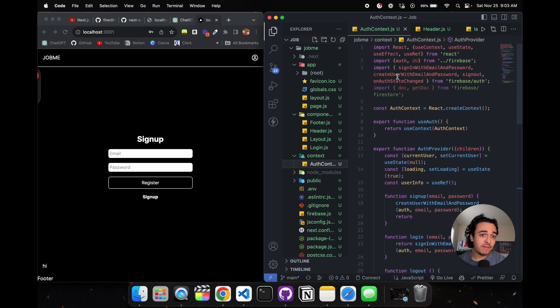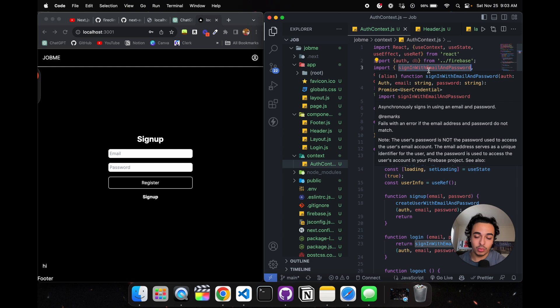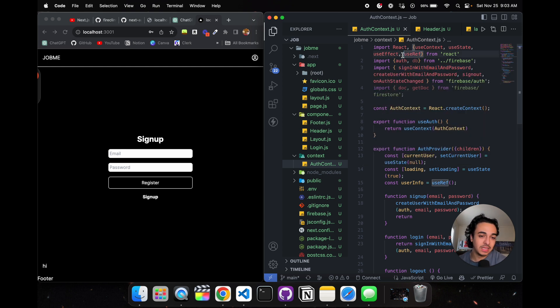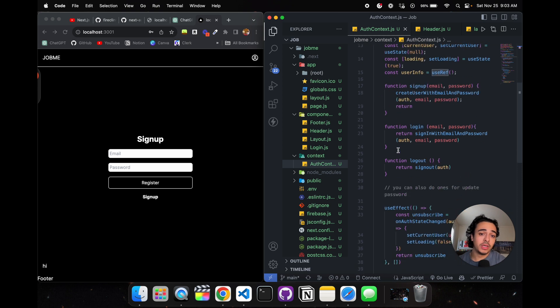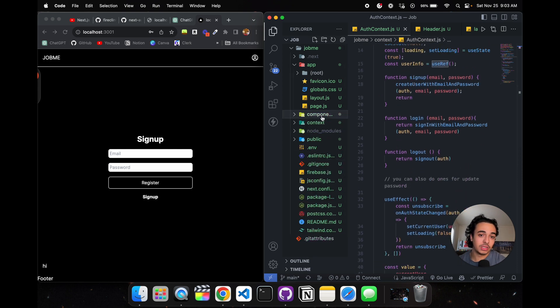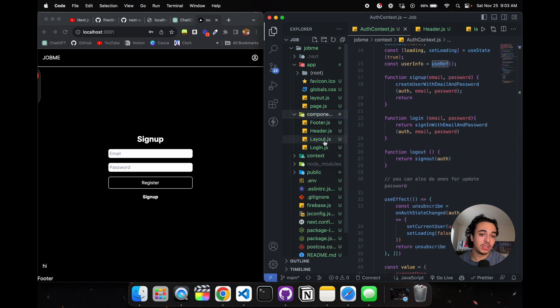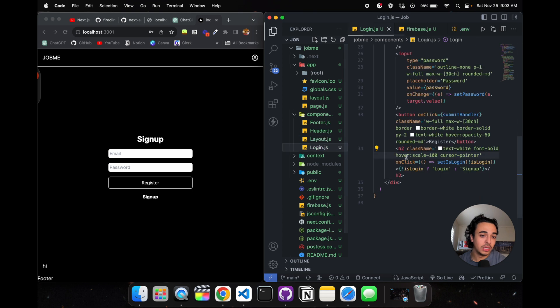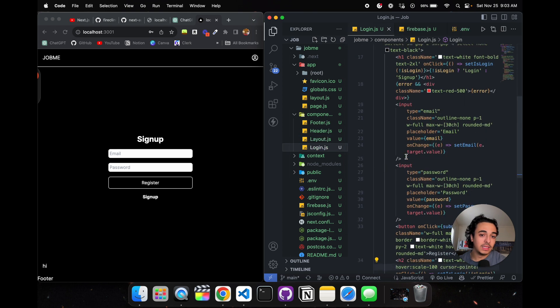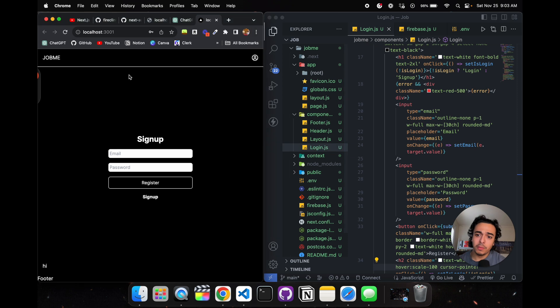All we're doing here is using Firebase functionalities such as sign in with email and password. If you were here for the Supabase day, it was kind of like this, basically the same thing. We're storing it into this context folder and importing it into the login and layout.